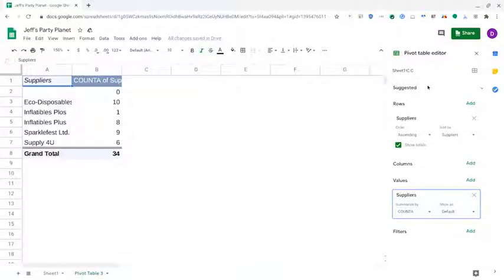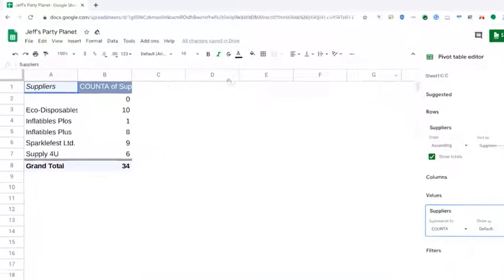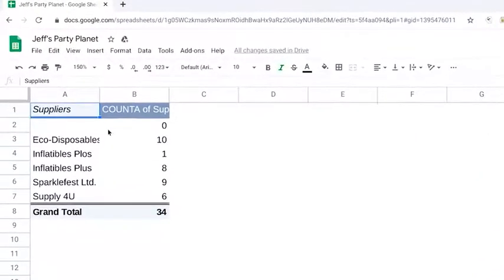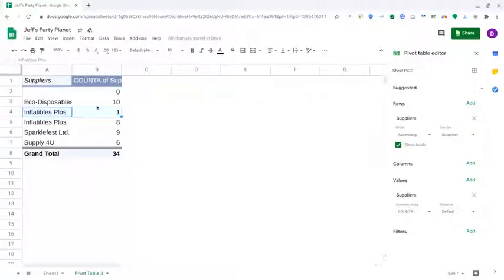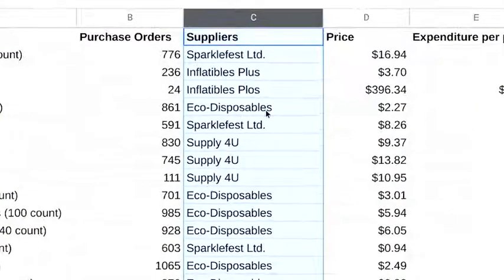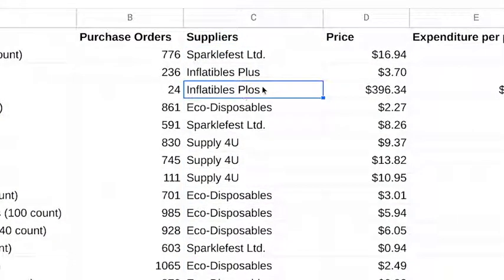Okay, so our pivot table has counted the number of misspellings, and it clearly shows that the error occurs just once. Otherwise, our four suppliers are accurately accounted for in our data.